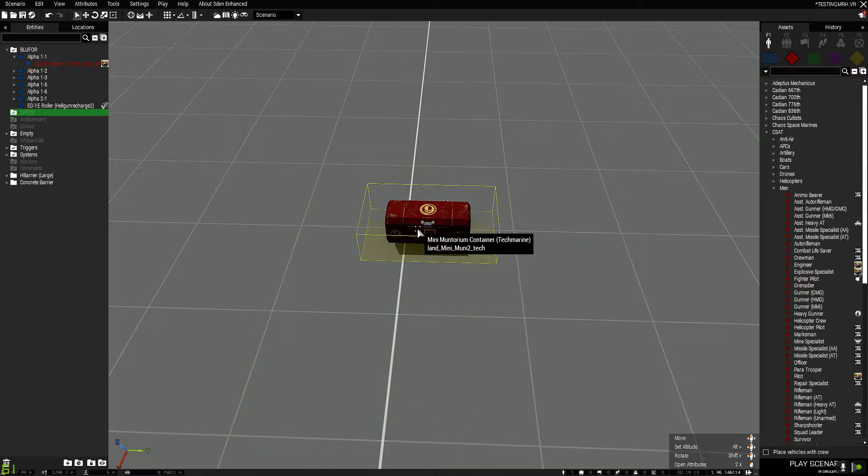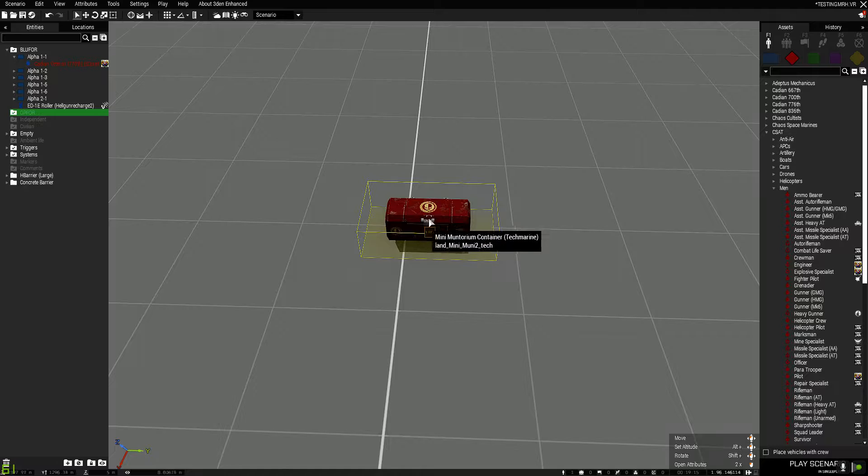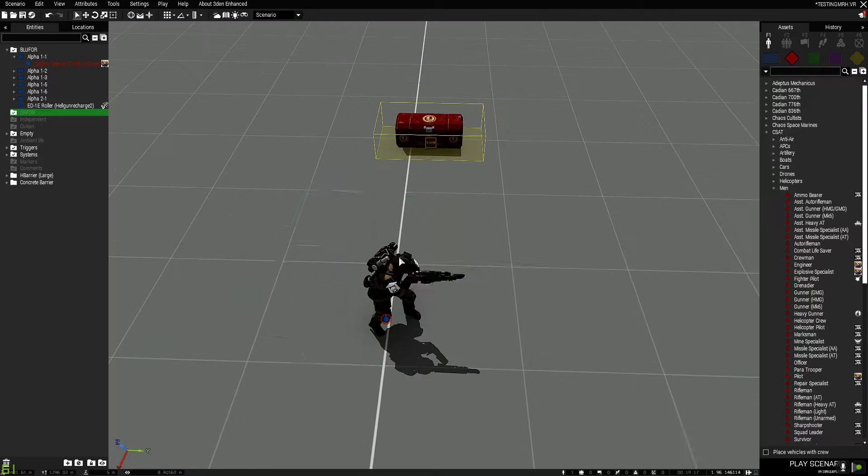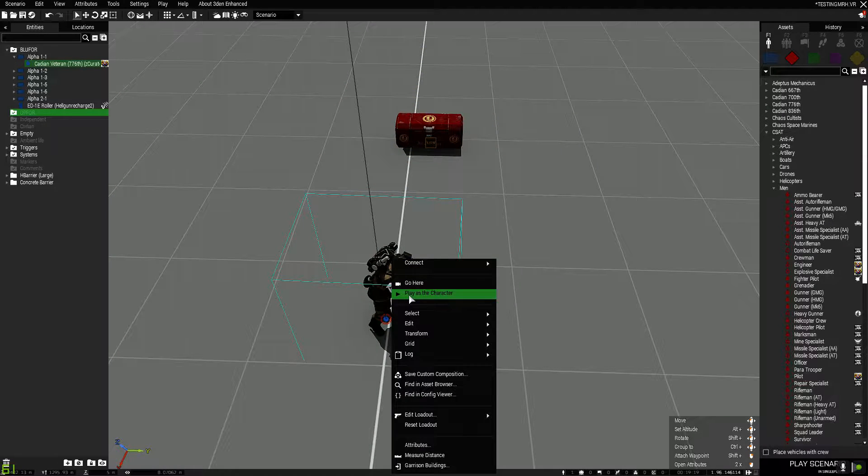Yeah, so you put that in and that's your object that you actually use to deploy an FOB. So I'll just show you how that works.